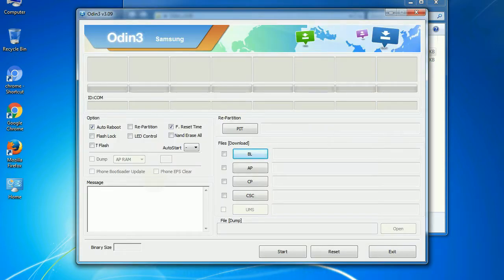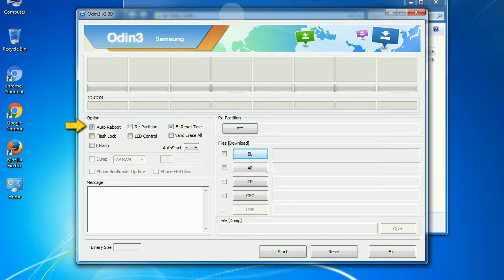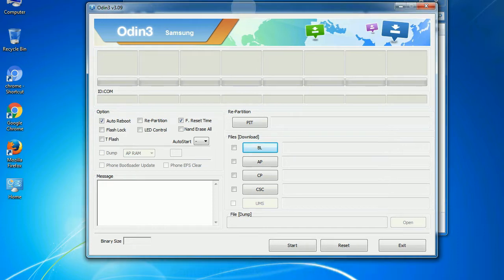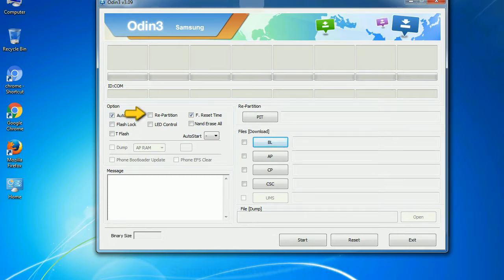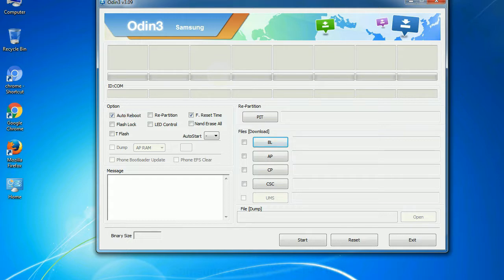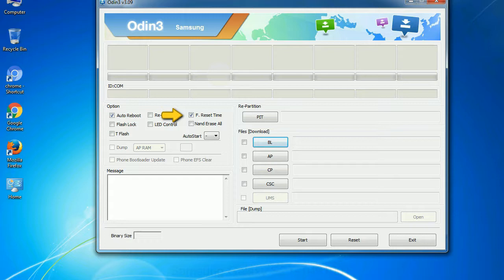First, let's see what the checkbox options do. Auto reboot: this option, when checked, reboots the system automatically after flashing is done. Re-partition: what does re-partition do in Odin? It re-partitions your device file system to the default RFS. F reset time: it resets the flashing timer after the flash process is complete.